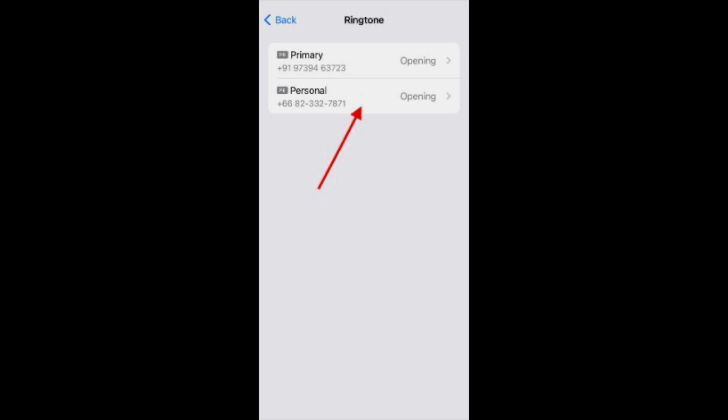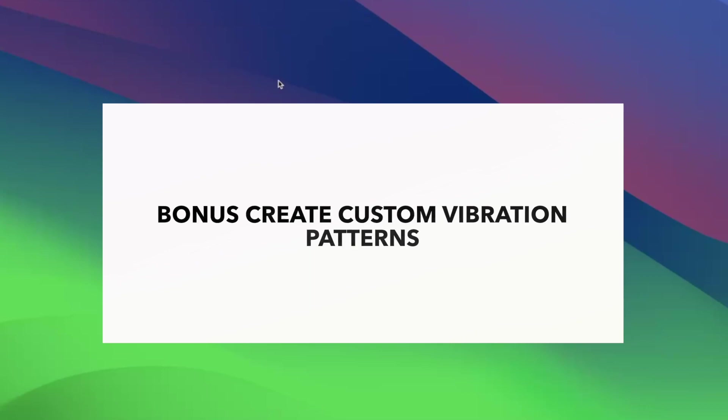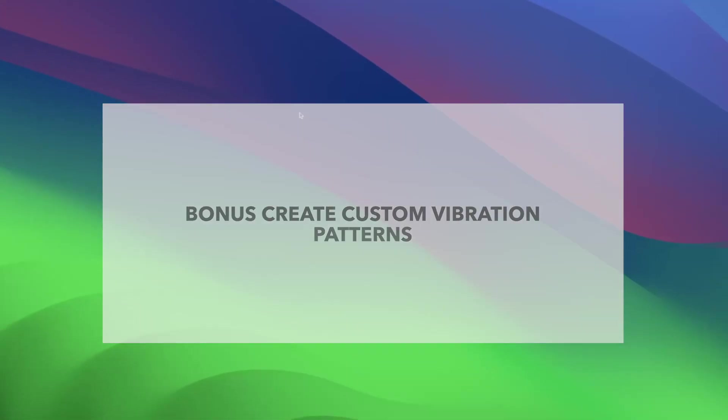Follow the same steps for changing ringtones on Messages app as well. You have learned how to assign different ringtones for each line on iPhone. But what if your device is silent? You will no longer be able to distinguish the line based on ringtone.